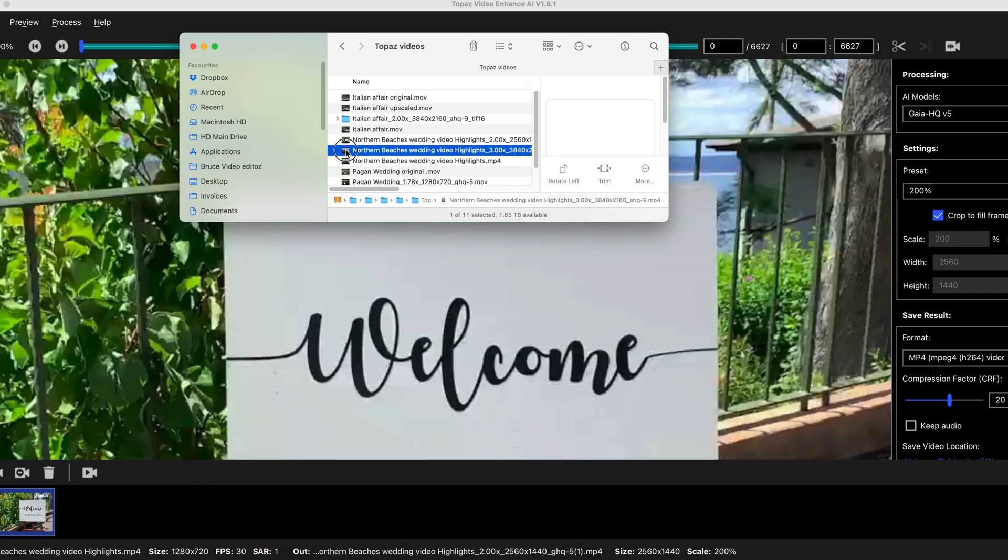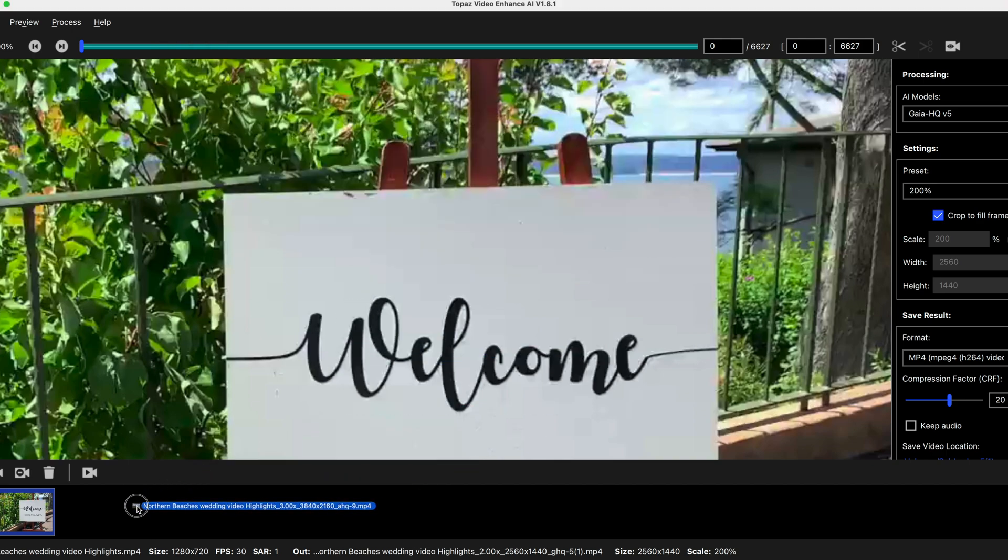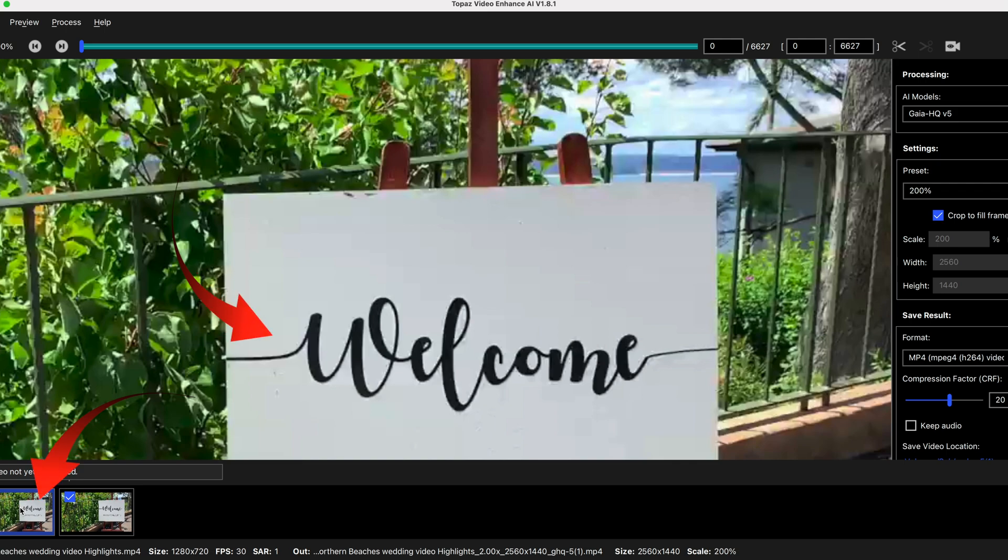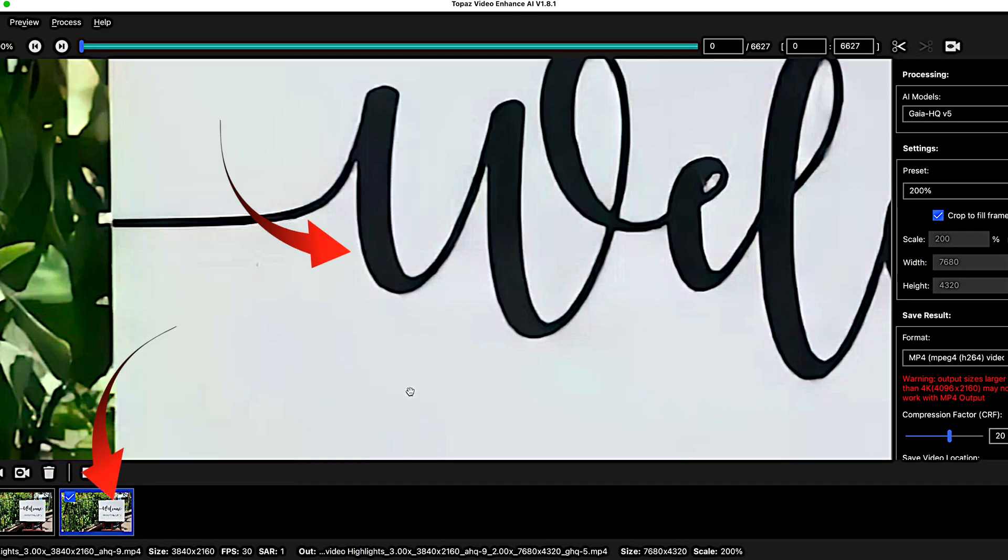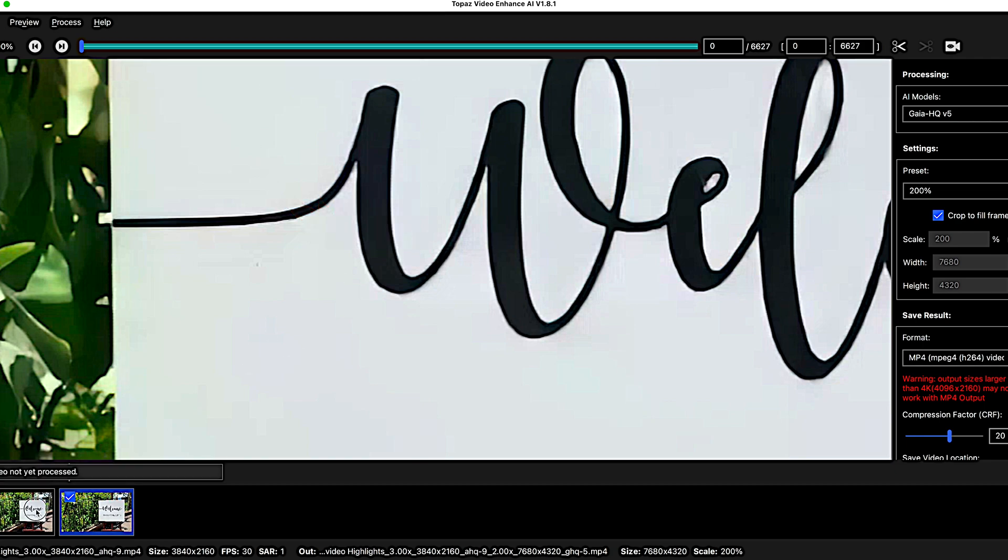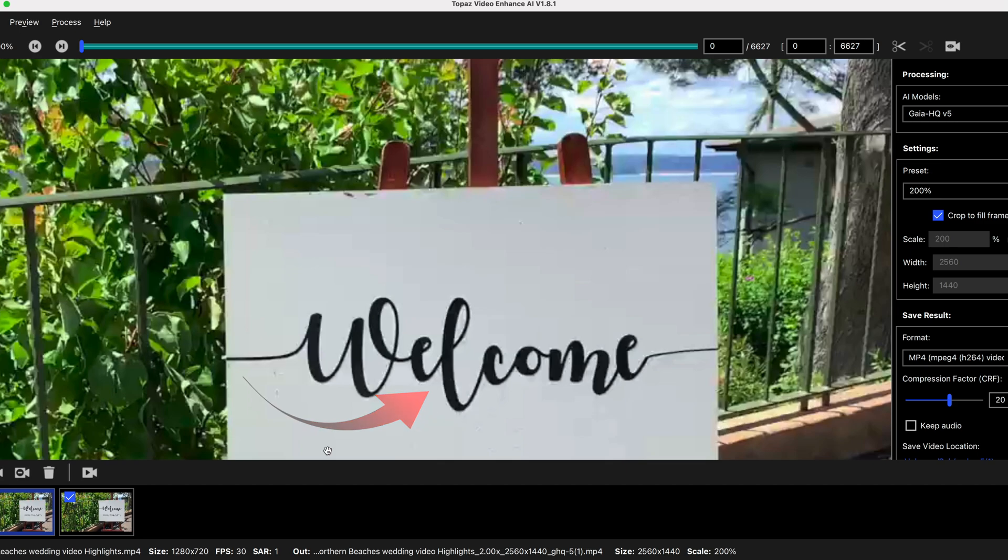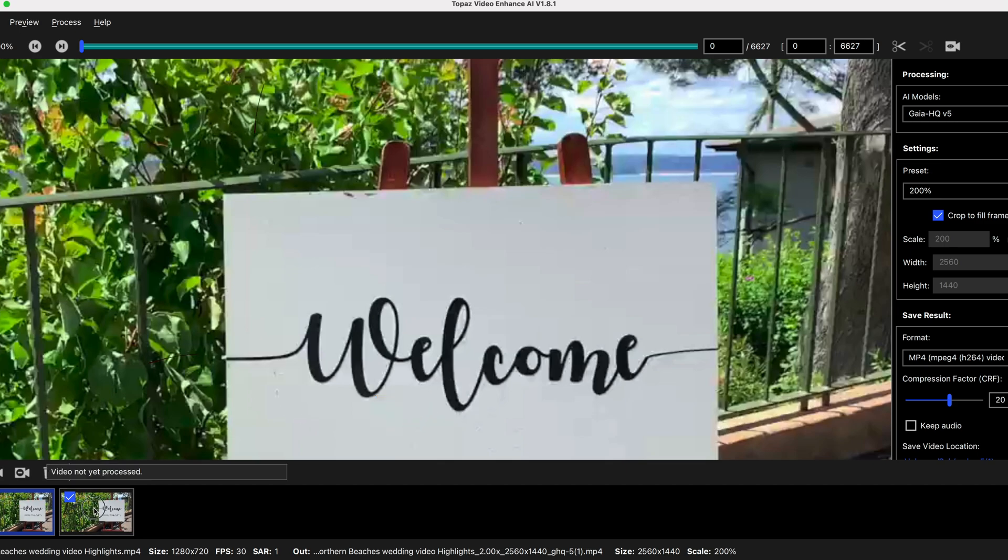I'm also going to drag in an already processed clip so you can see the difference immediately. This one here is the original clip pre-processing and this one has already been processed. You can see how clear the text is there. It's even sharper than the original there. You can see how there's some dirty marks in the original and also this one has been upscaled as well.